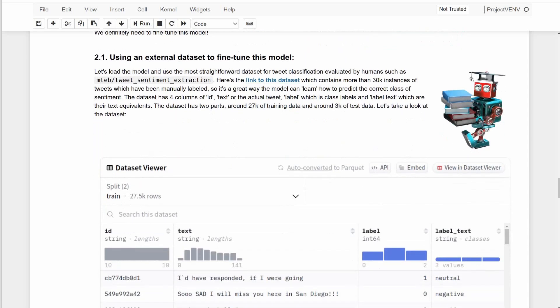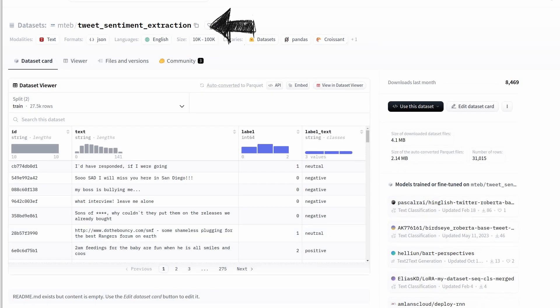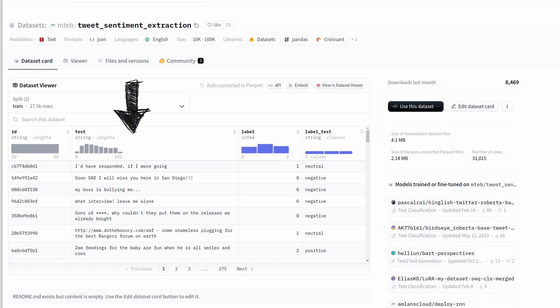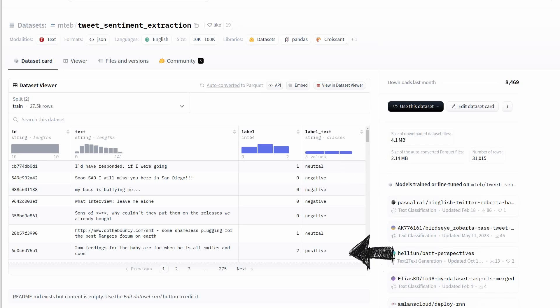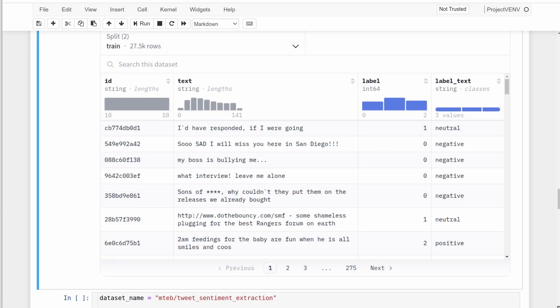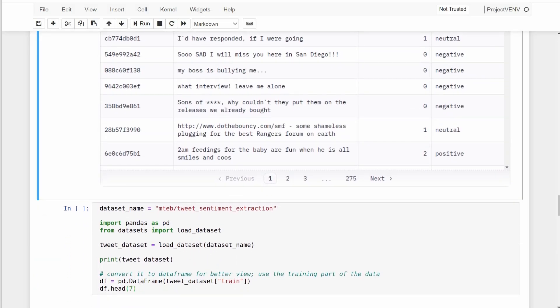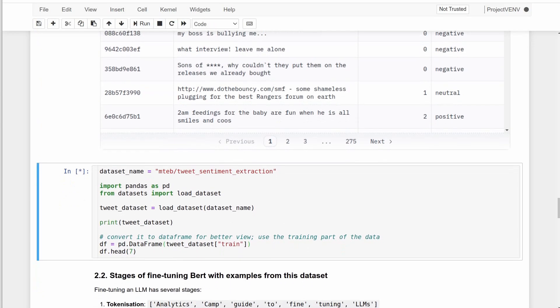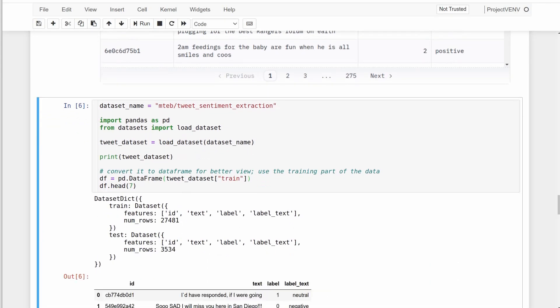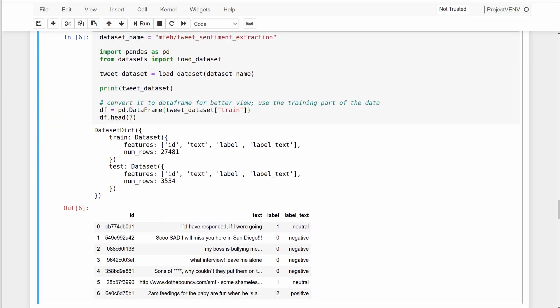For our external source of data, we can use this tweet sentiment extraction dataset from Hugging Face which has more than 30,000 examples of labeled tweets in this four column format with tweet IDs, the actual text or tweets, and the last columns with the labels in numerical and textual formats where 0 is negative, 1 is neutral, and 2 positive. Loading the dataset is as easy as calling the load dataset module and you can also use the pandas dataframe to load the training part of the dataset and here I'm printing the first seven rows. As you see, it all looks fine.